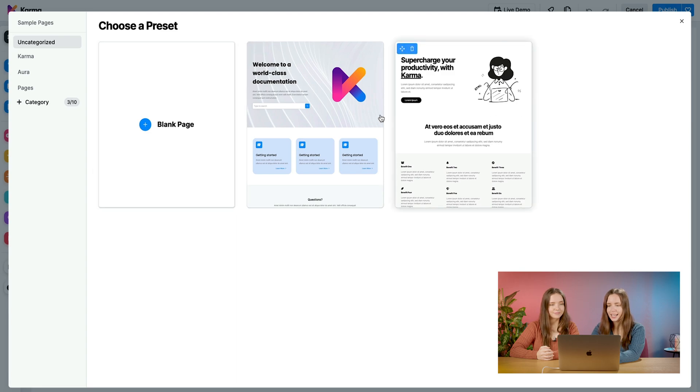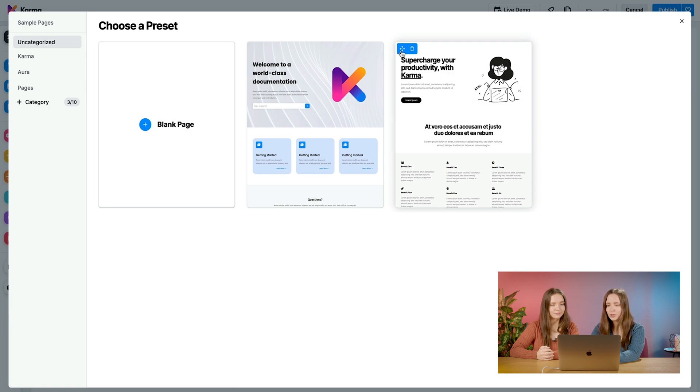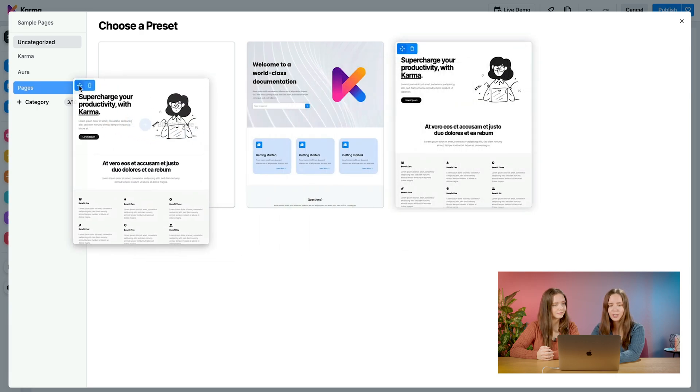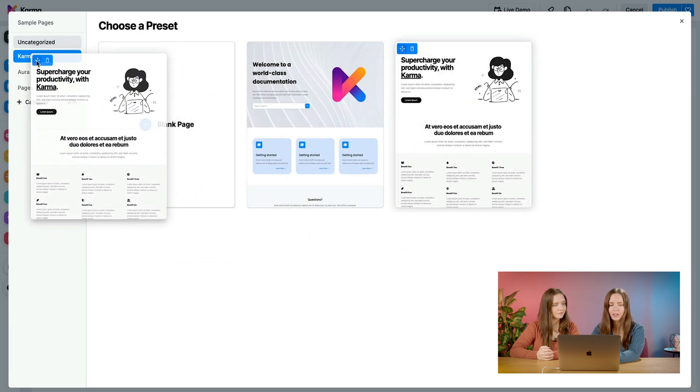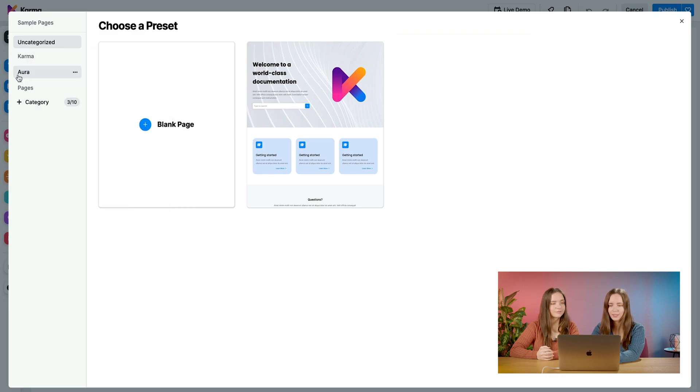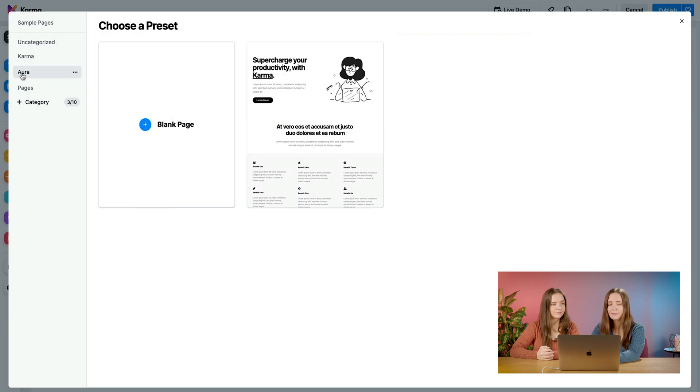So let's go ahead and actually take the page that Olivia saved, this page preset, and we're going to categorize it. What you can do is you drag and drop them. I will drag and drop this, and I'll put it into my Aura category. If I click into my Aura category, you can see here that this is the page that I just drag and dropped.